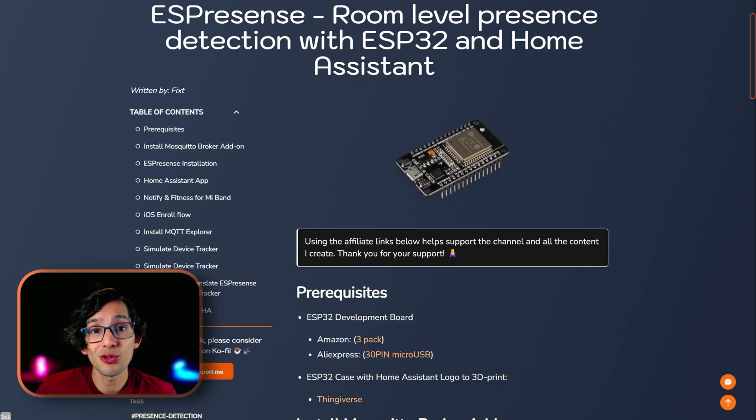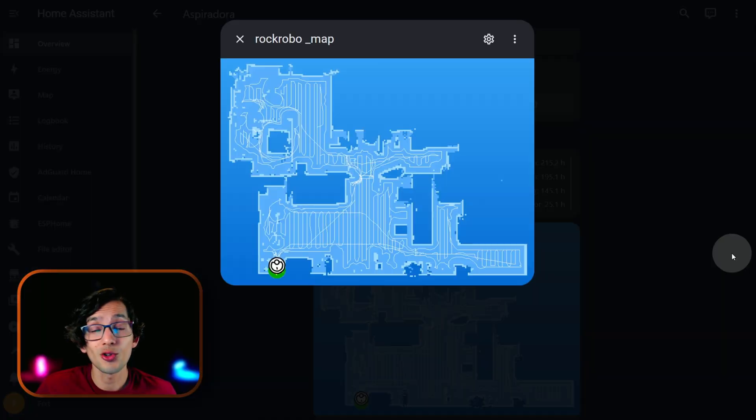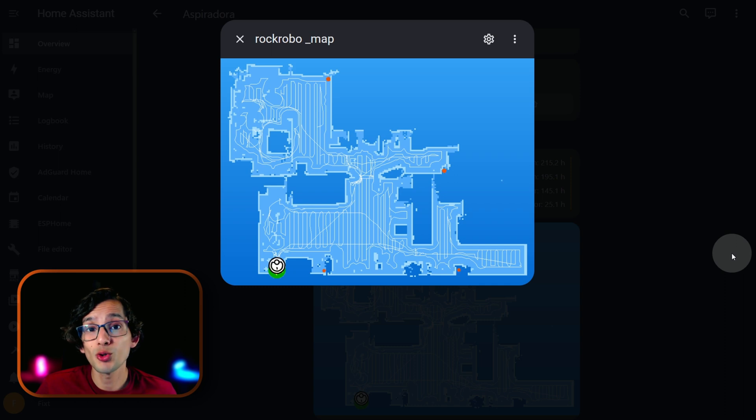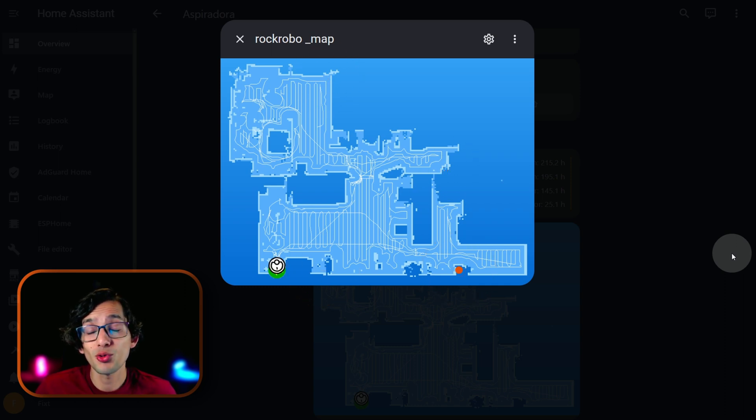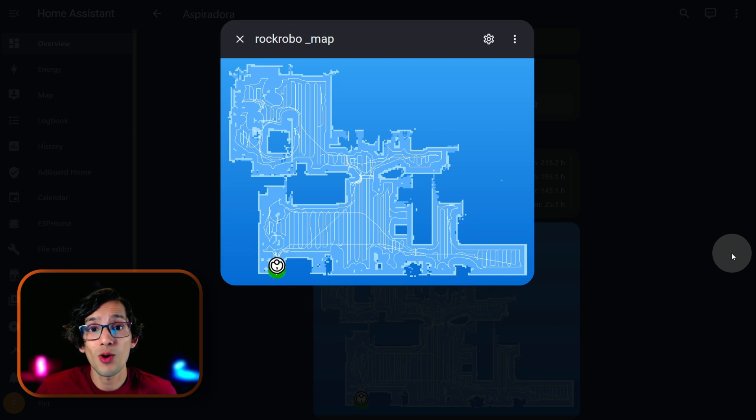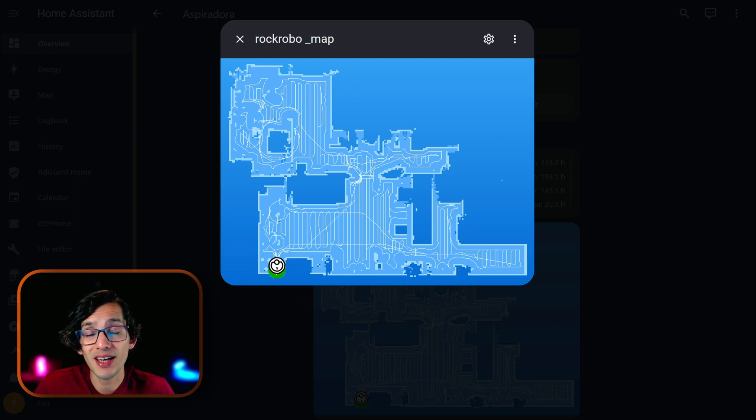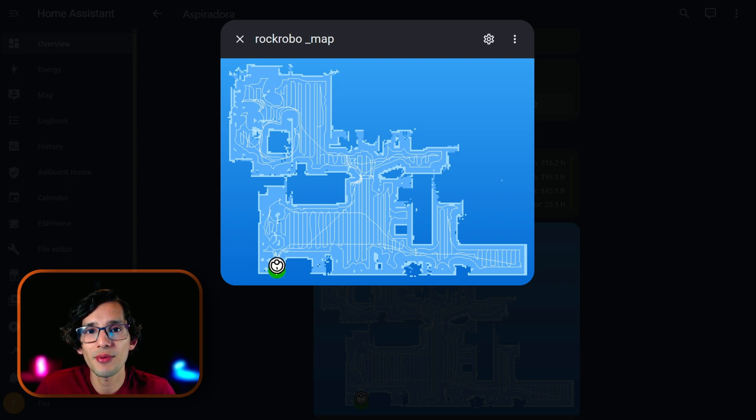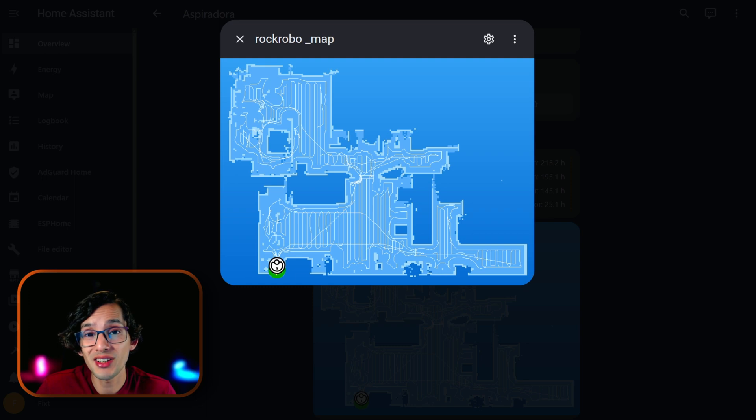The number of boards that you'll need depends on the size of your house. For example, in my case, I will only need 4 boards to cover all my house. I plan to use one for my entrance slash kitchen, one for the living room, one for my bedroom, and one for the bathroom. That way I will be able to accurately detect in which room I left my phone, since apparently I am not able to not lose it every 5 minutes.